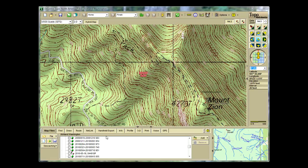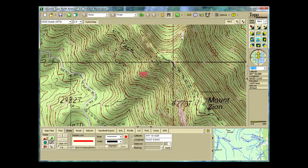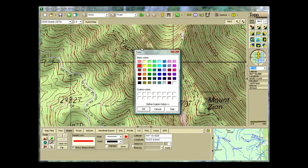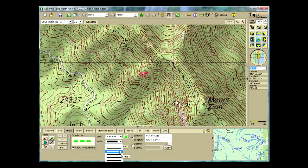First you want to sync your track from the PN to Topo. Once you have that complete, select the draw tab. Select the line type you want, then select the color — I like using bright green. I also like using the dash line, and I tend to go with the 3 pixels line.